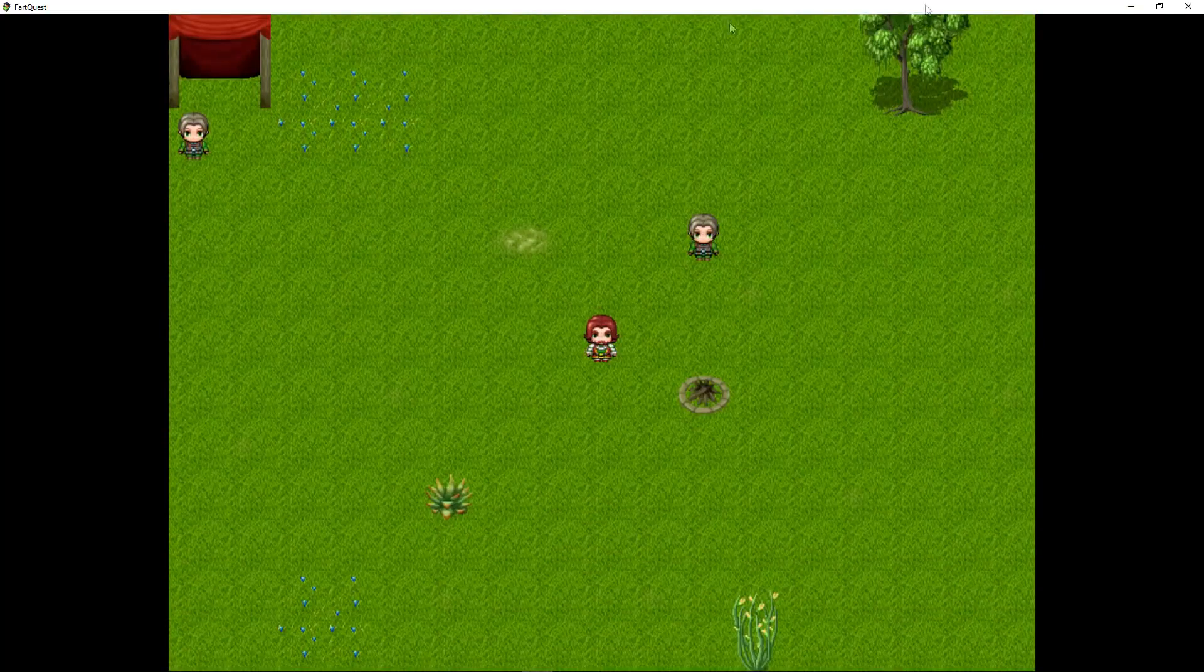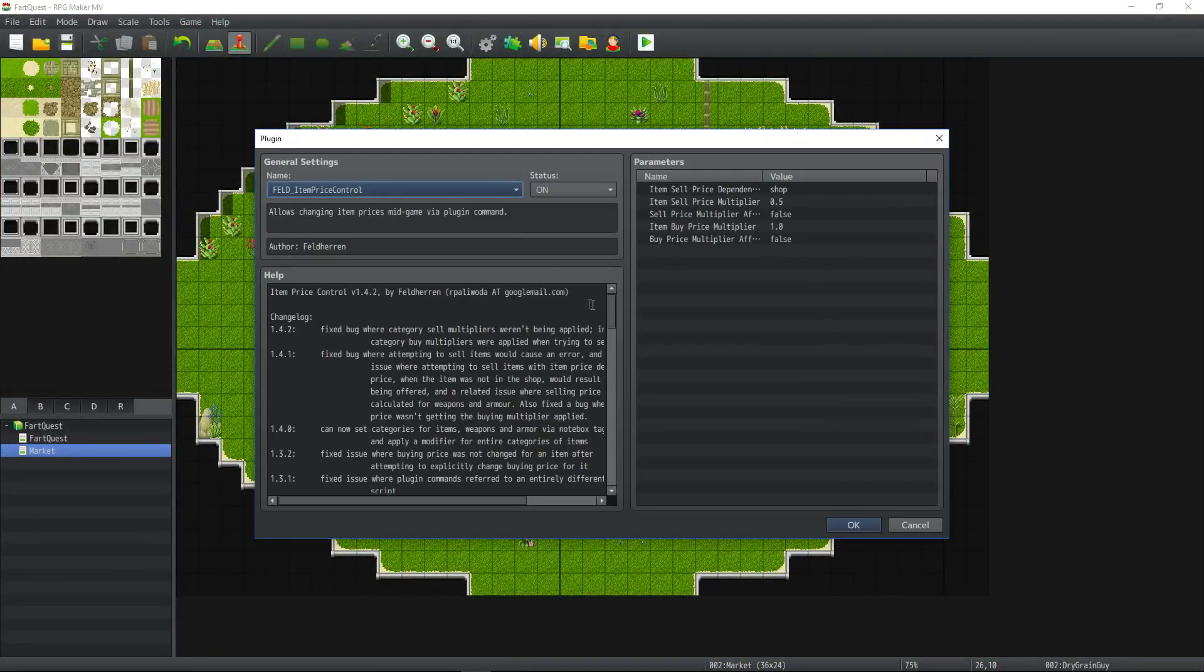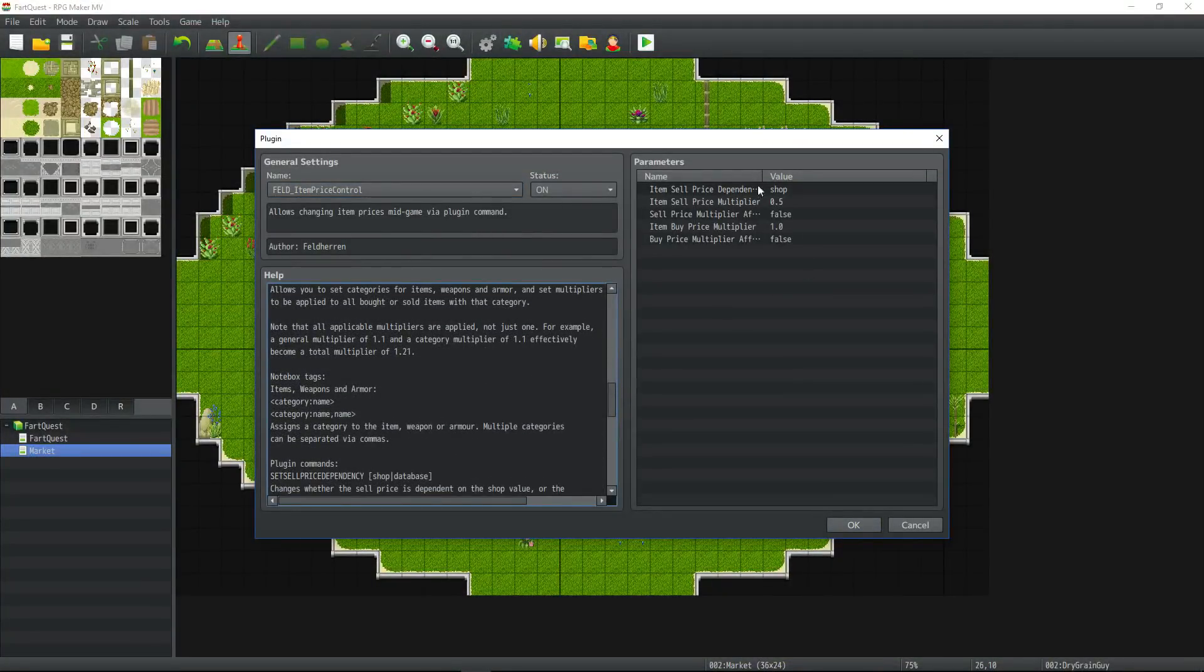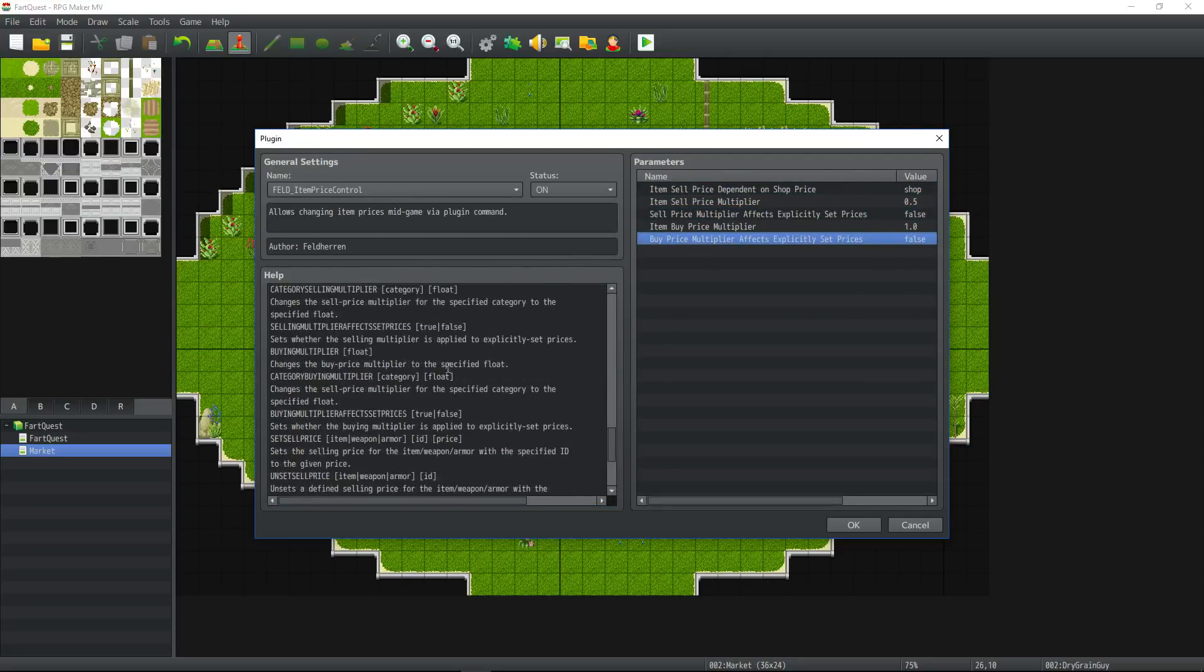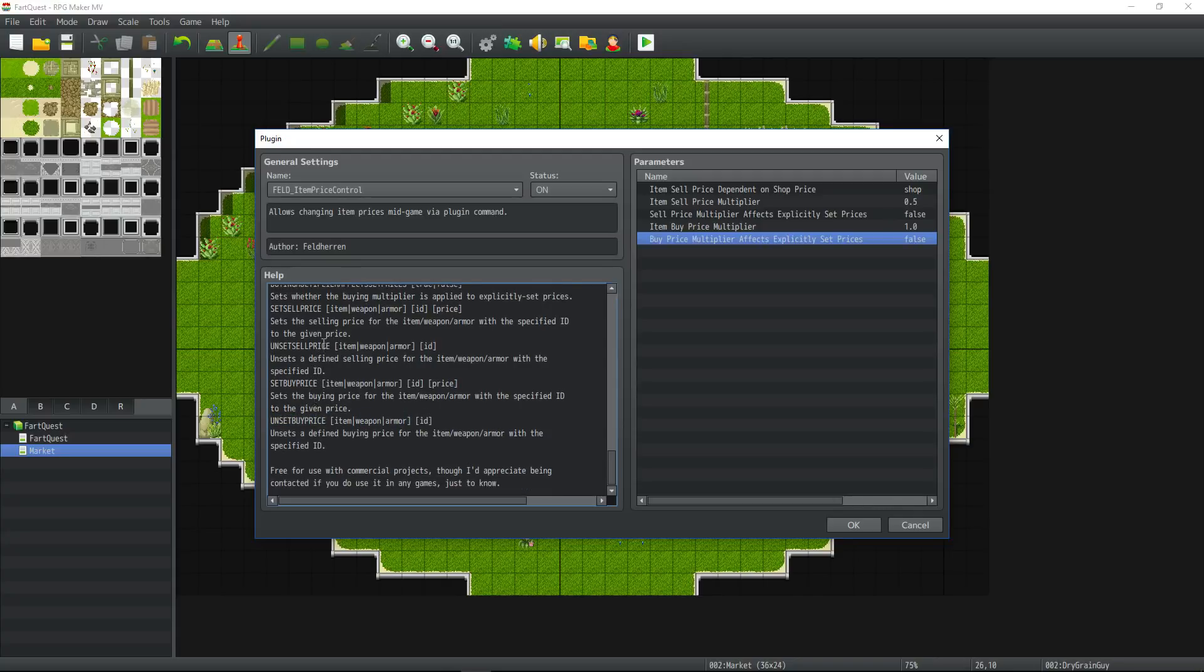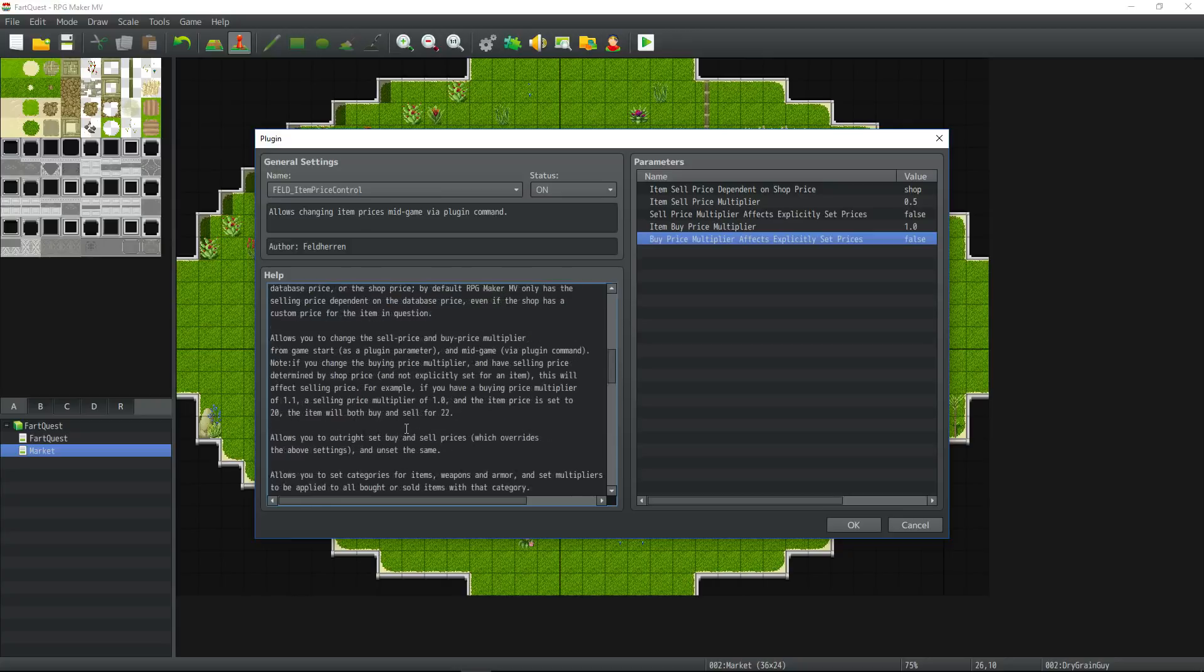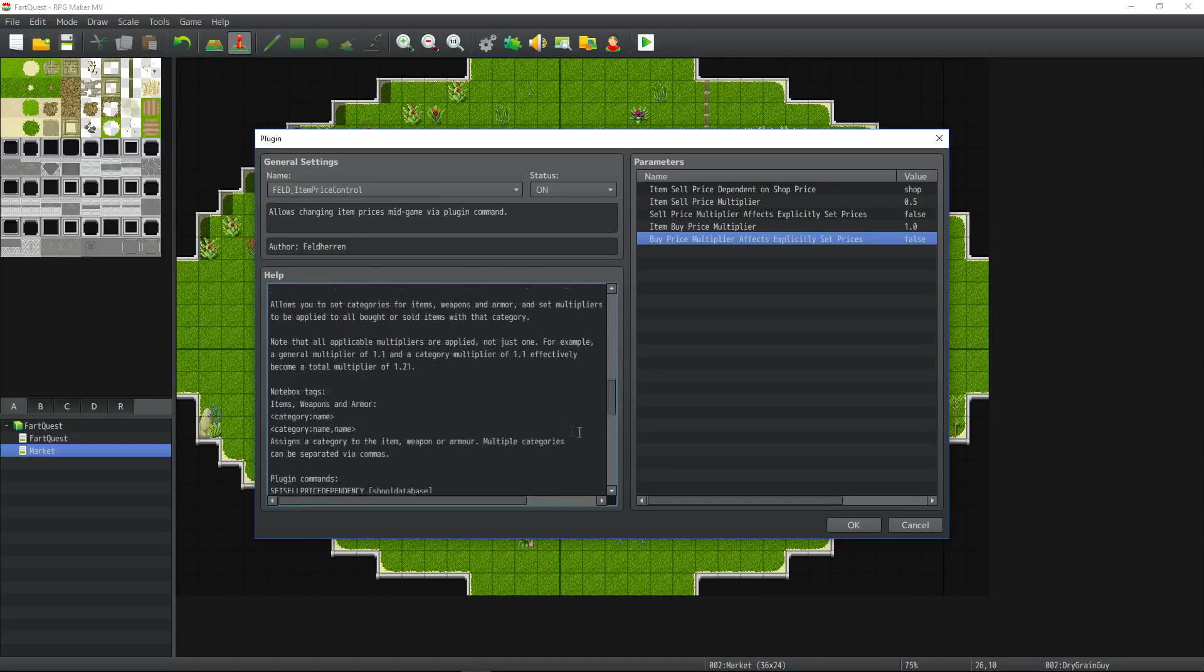That's the plugin in a nutshell. We can go over the last plugin commands. Like I said, they all are there to let you have the ability to control any of these values in game. And you can set explicit sell prices on items by setting set buy price. Then you put in item weapon or armor, the ID number and the price, and you can unset the buy price as well. I don't see why you would need to do this since you can do it in database, but you can use this extra functionality if you find a use for it. But that's going to do it for this quick tutorial on Feld's item price control.